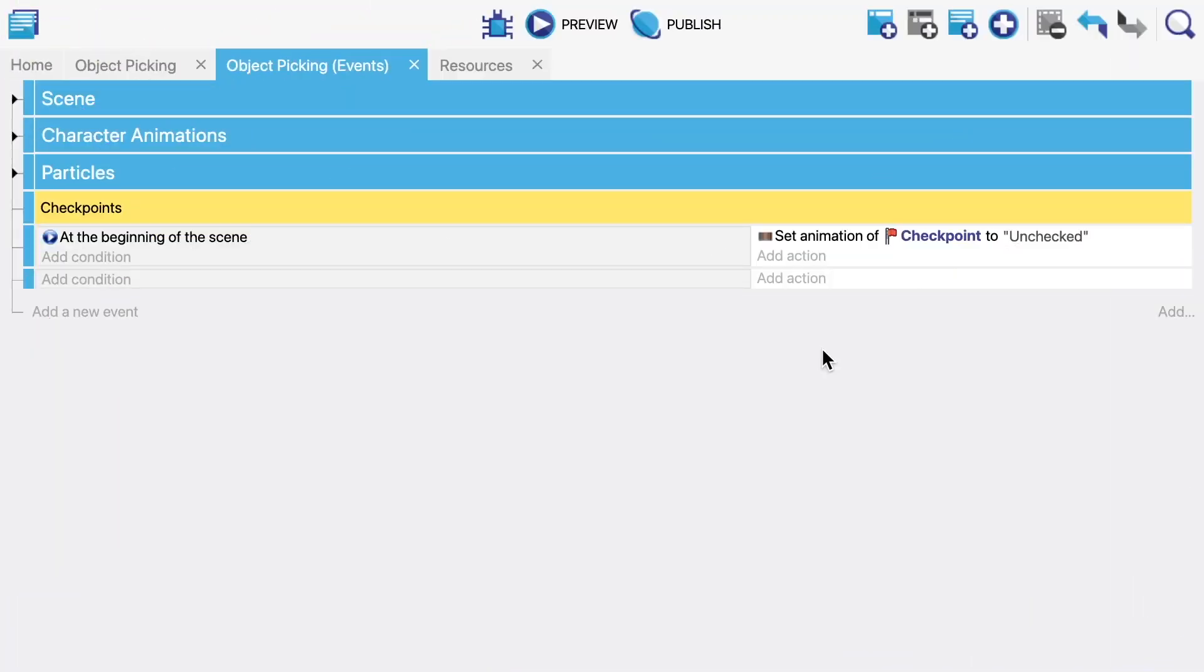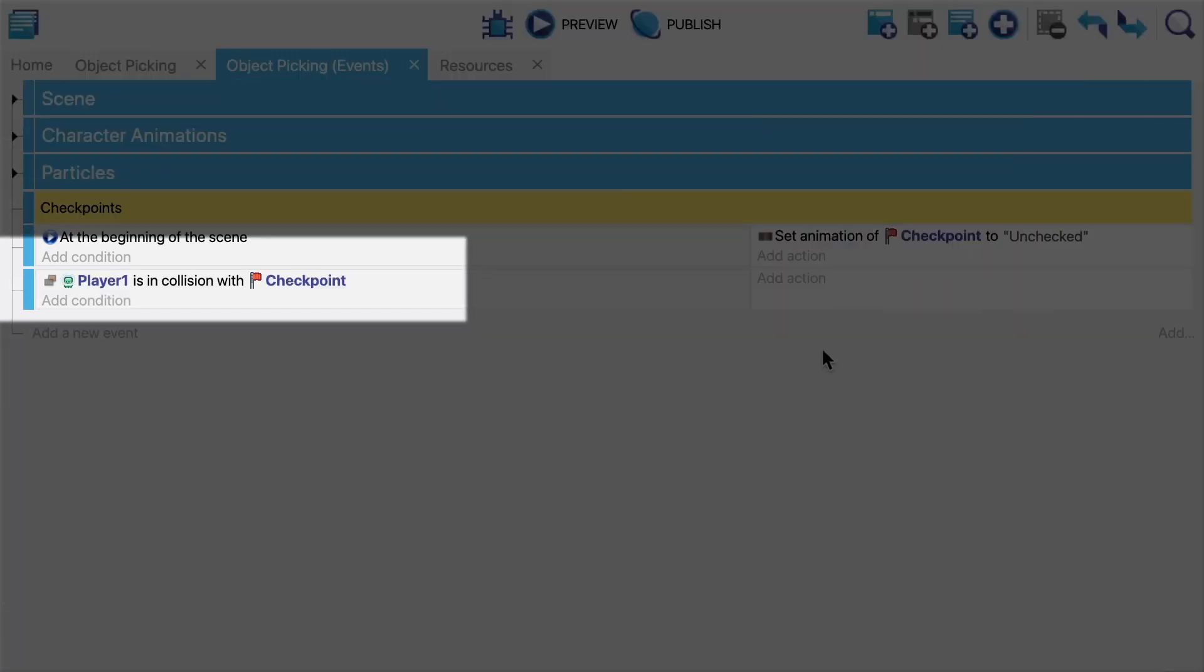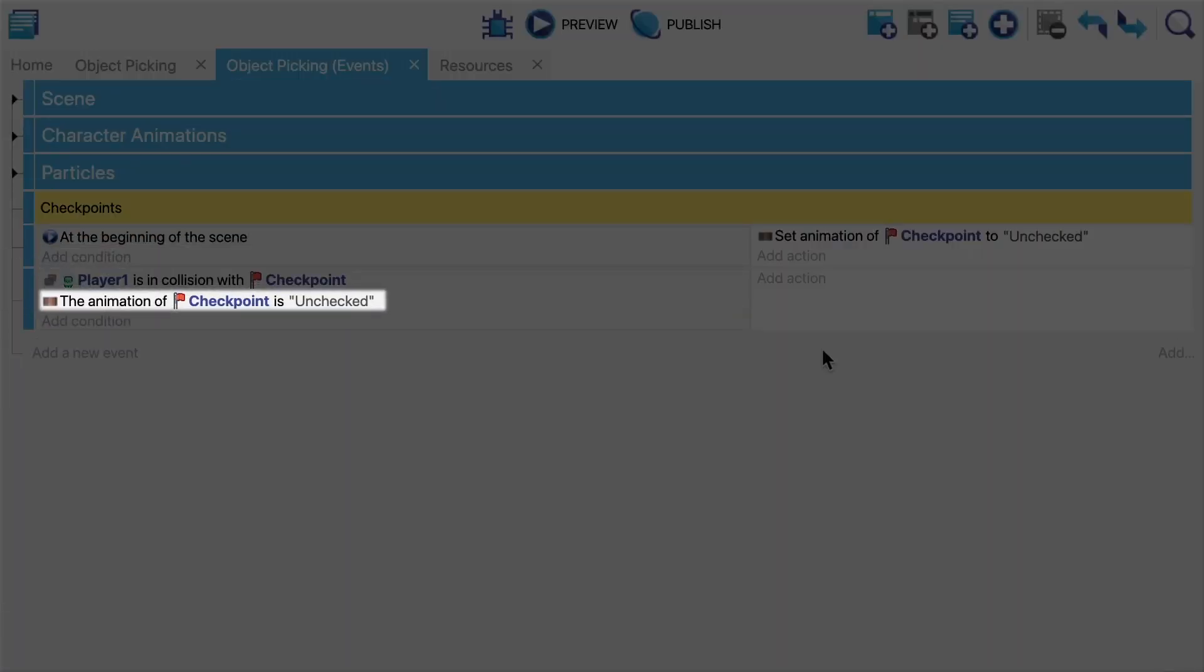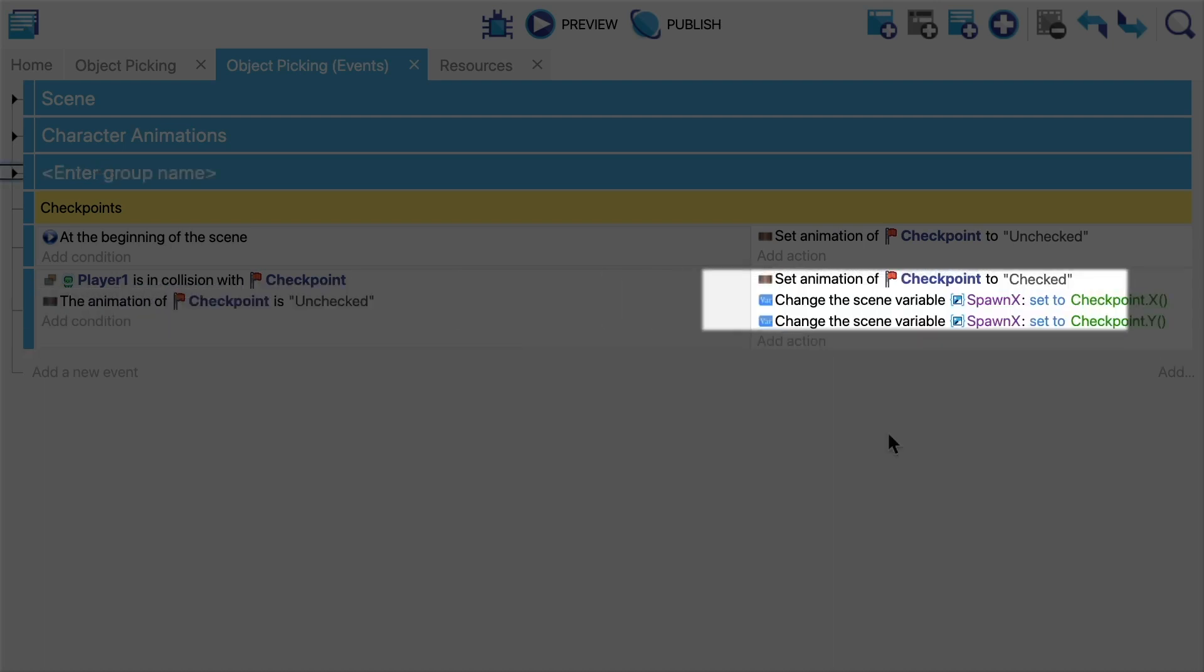So we need to incorporate a condition. Really what we want is when the player collides with the checkpoint and the checkpoint is not already activated, then we want to activate it.